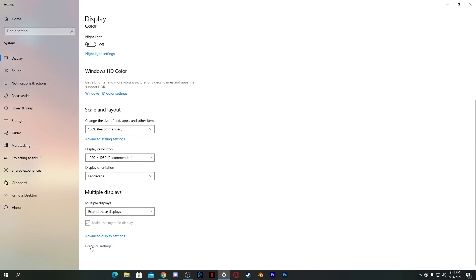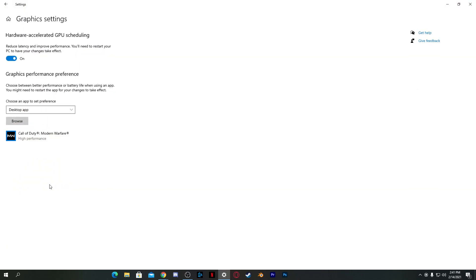Go into Display Settings on your PC by right-clicking the desktop. Go to Advanced Graphics Settings. Turn on Hardware Accelerated GPU Scheduling. Note: if you have AMD, this option may not be available, but for Nvidia users it will be. Turn on the option and restart your PC.